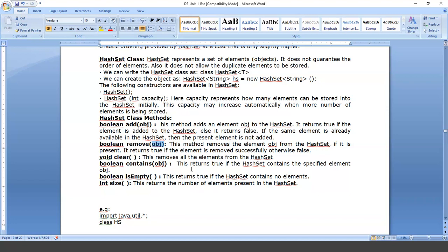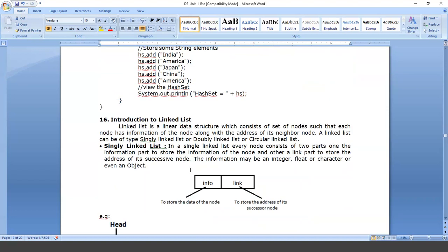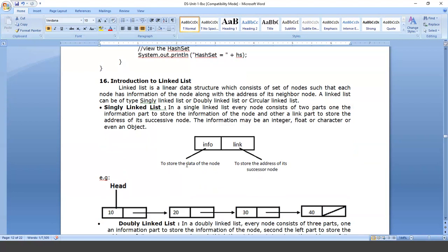Now let's discuss linked lists. A linked list is a linear data structure which contains a set of nodes, and each node has two parts. One part is used to represent the data — the information part — and the other part holds the address pointing to the next node, which we call the link part.